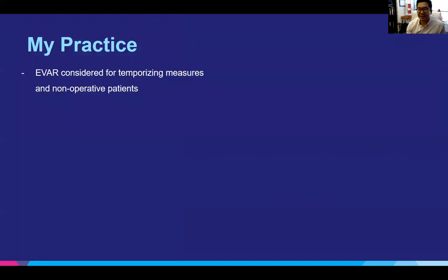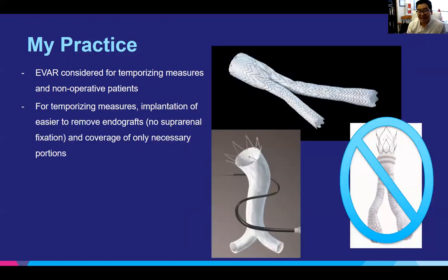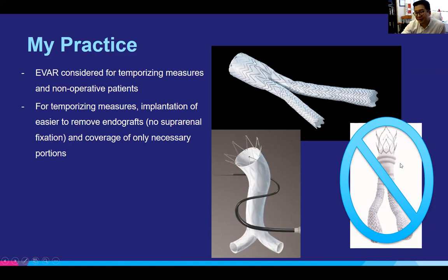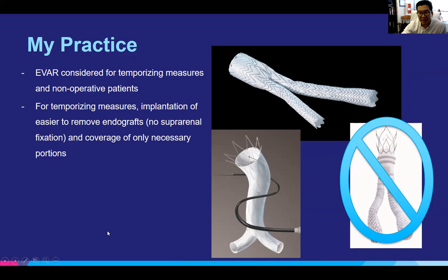There is no literature-based way of definitively saying this is a good patient for endovascular repair or not. It has to be tailored to personal preferences and who the patients are. In my current practice, I consider EVAR for mycotic aneurysms as a temporizing measure to bridge to surgery, or in patients who are non-operative candidates that can't survive an open repair. For temporizing measures, I try to implant easier-to-remove endografts without suprarenal fixation, such as a Gore Excluder or Endologix AFX — these come out the easiest. Anything with a big suprarenal fixation stent, such as the Trivascular Ovation, is painful to take out. The goal is only to cover the necessary portions, since you'll be bringing the patient for open repair as soon as they're capable.